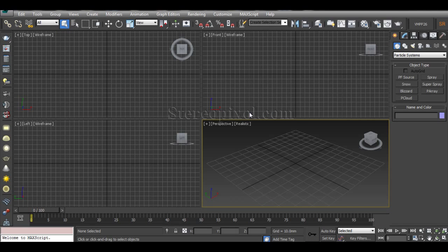Hello, welcome to StudioPixel. In this tutorial we are going to start the discussion on particle systems in 3ds Max. If you are new to 3ds Max particle systems, I hope this will be very helpful to you.